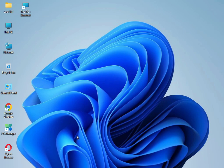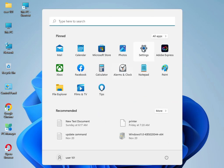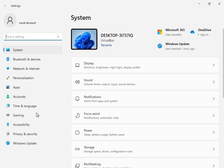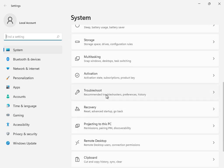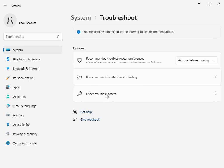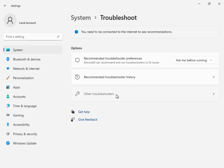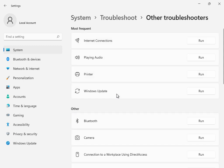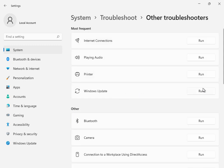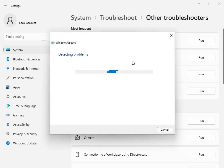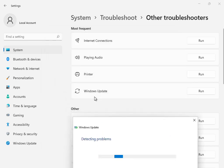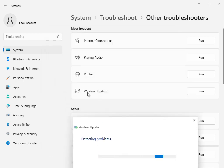First, click the start button, then type 'setting' and go to troubleshoot. This is the first solution: go to Other Troubleshooters or Windows Troubleshoot and click Run. This is basically the Windows Update troubleshoot option.